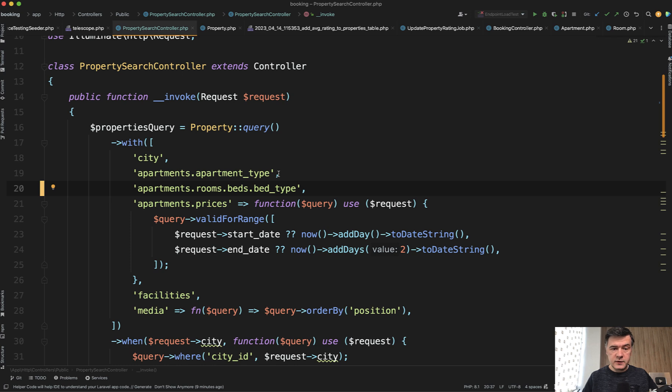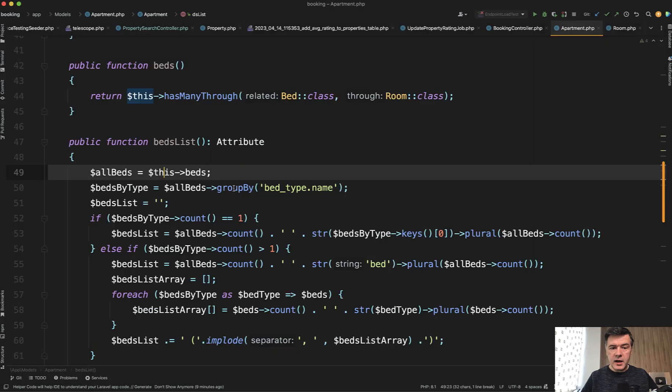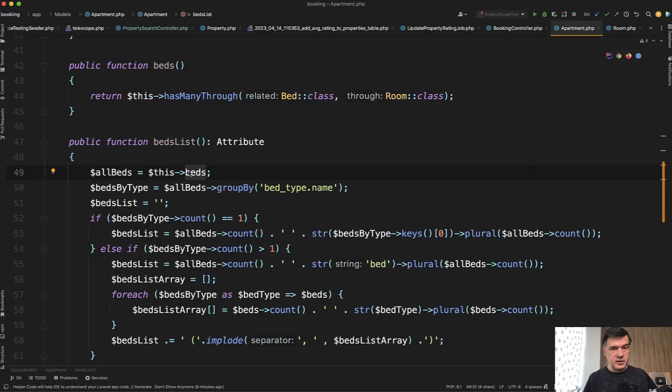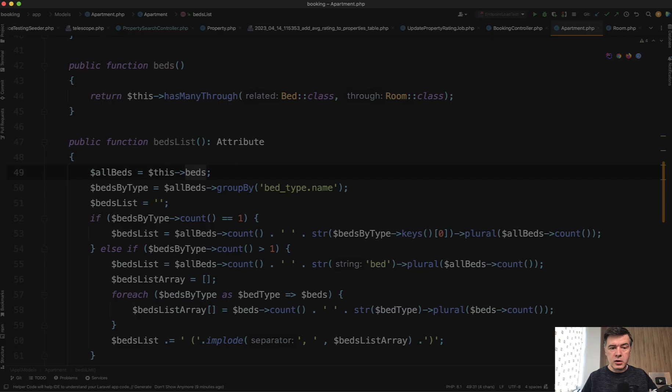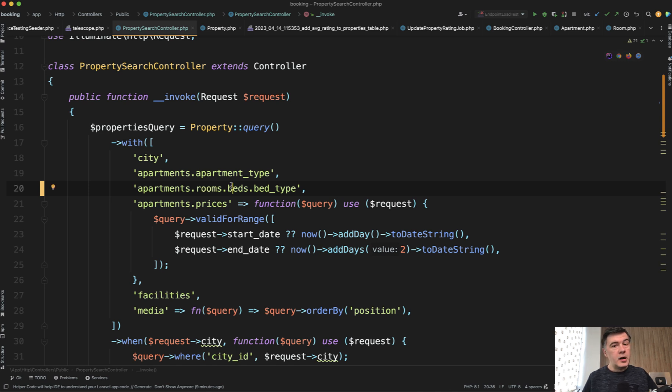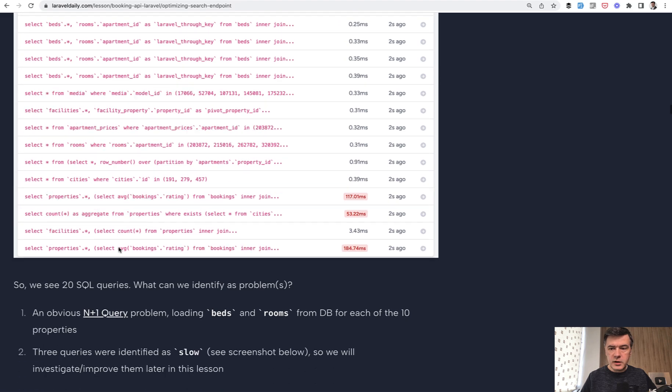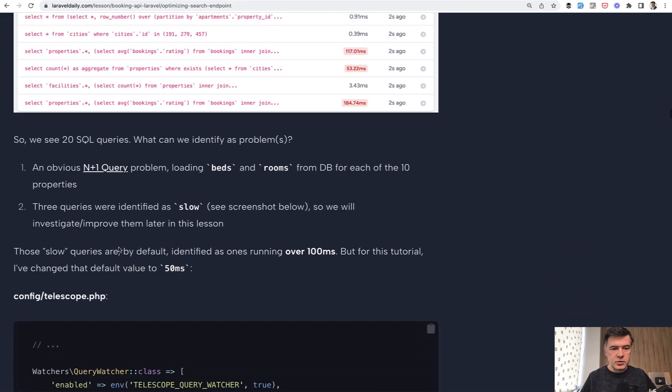But what I didn't realize, and it was news even for me, that if I eager load apartments, rooms, and beds, it's not the same as loading beds directly. I thought that if I use has many through relationship directly in the model, and I eager load that with the intermediate table, it's the same. Apparently it isn't.